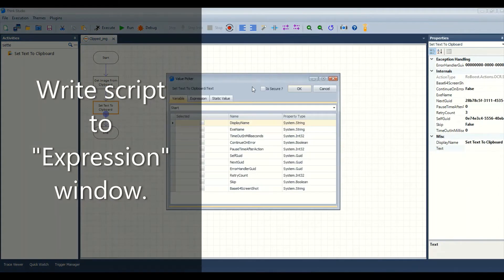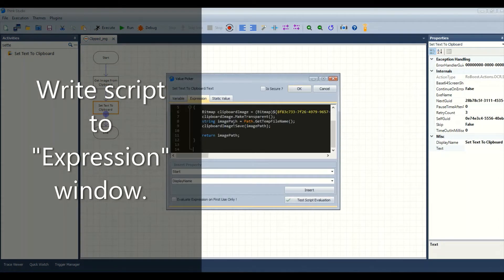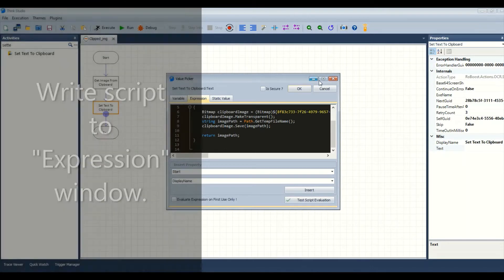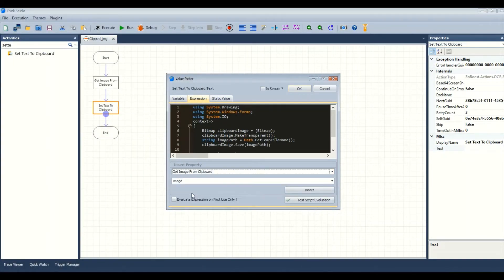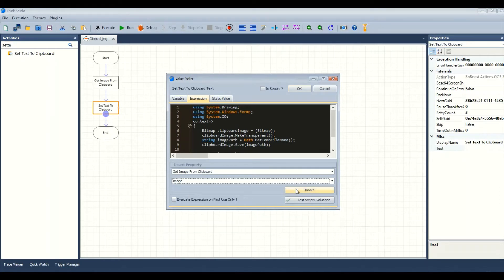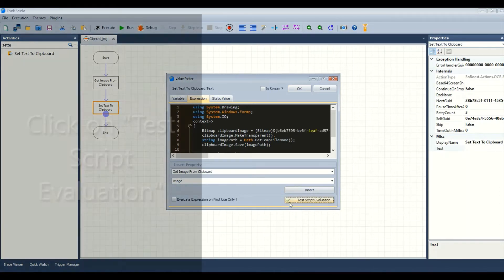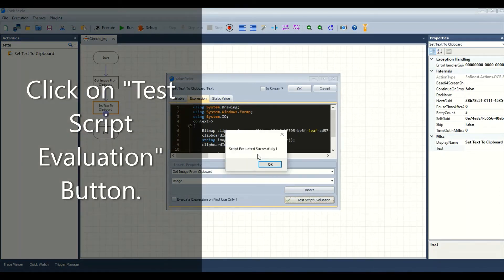Write the script to the expression window. Click on the test script evaluation button.